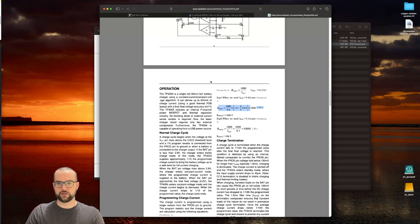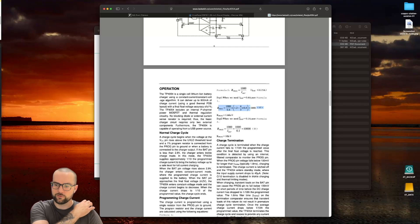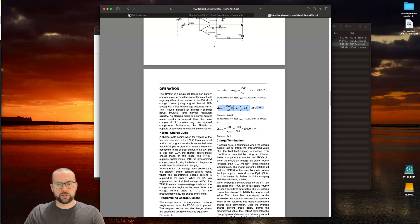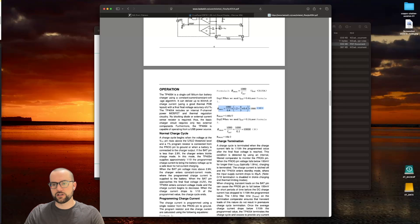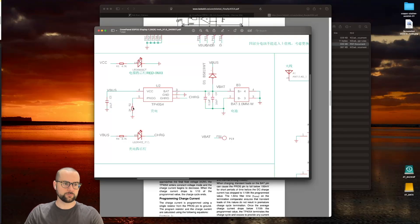We can see that it has this PROG pin here, which is defined with this formula, which means we can calculate what the charging speed is depending on what resistor has been used. We have a 2 kilo-ohm resistor here, and the result would be 1000 divided by 2000 equals 0.5, which means 0.5 amps, which translates to 500 milliamps. That answers the first three questions.